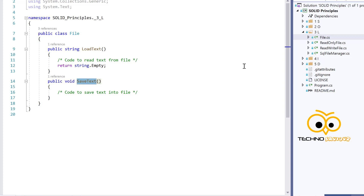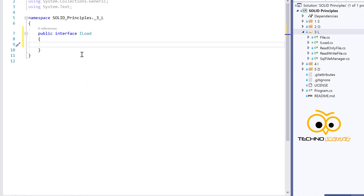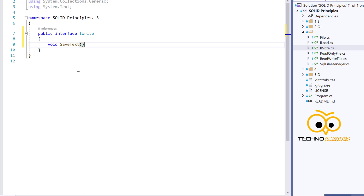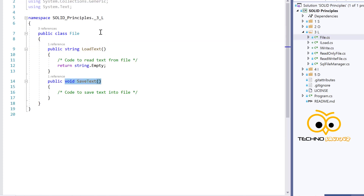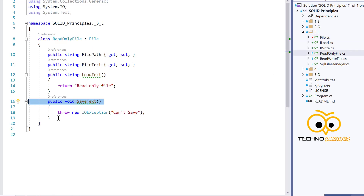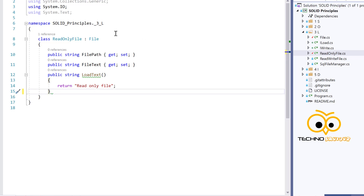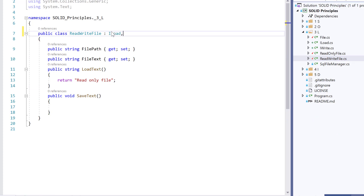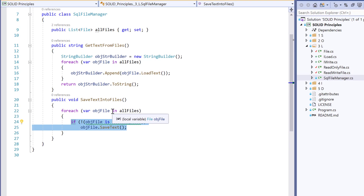To handle this, we create interfaces — one called ILoad with method string loadText, and one called IWrite with method saveText. Instead of using File as a base class, the base class can implement ILoad and IWrite. The ReadOnlyFile, since it cannot save text, only needs to implement ILoad. The ReadWriteFile can implement both ILoad and IWrite. Now all interfaces are properly assigned only to those classes that need them, and we update the SQL manager to follow the Liskov Substitution Principle.